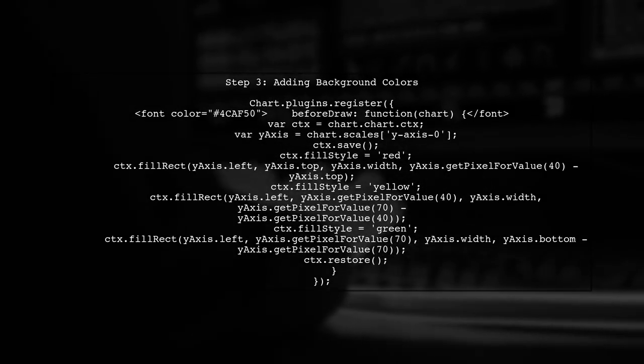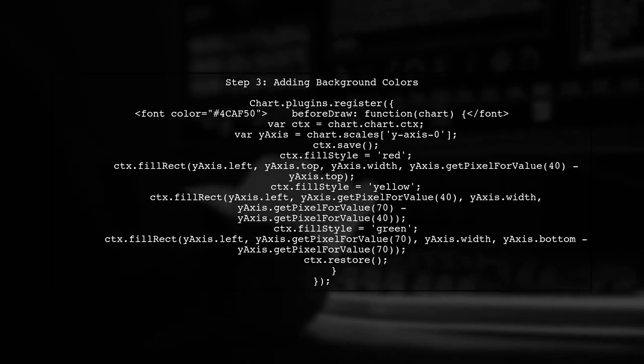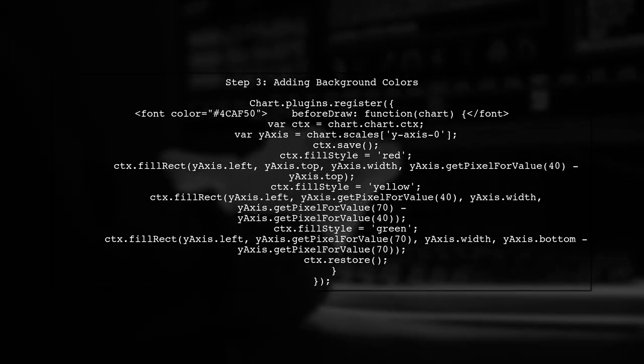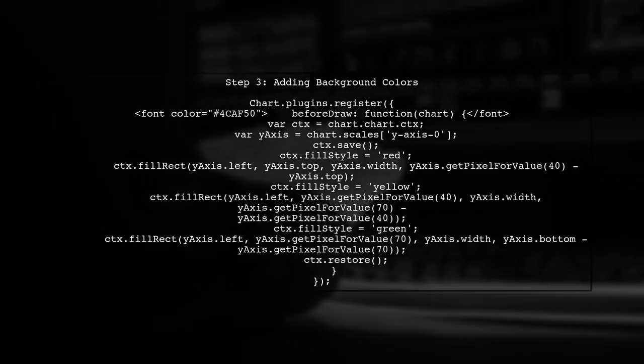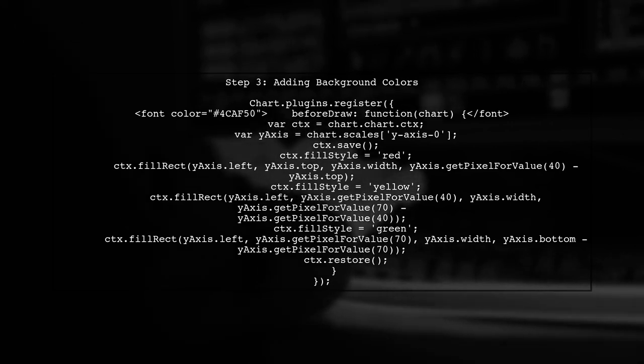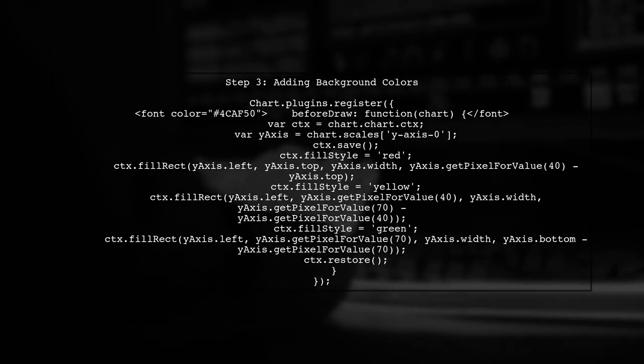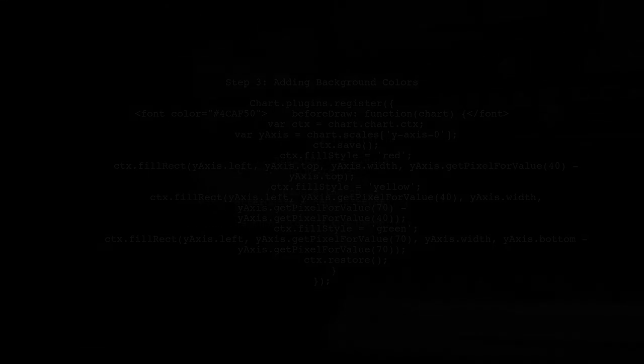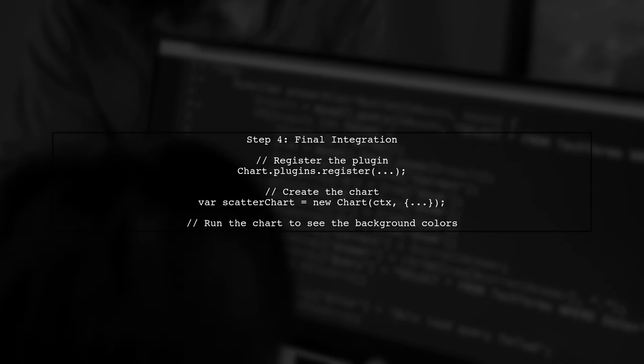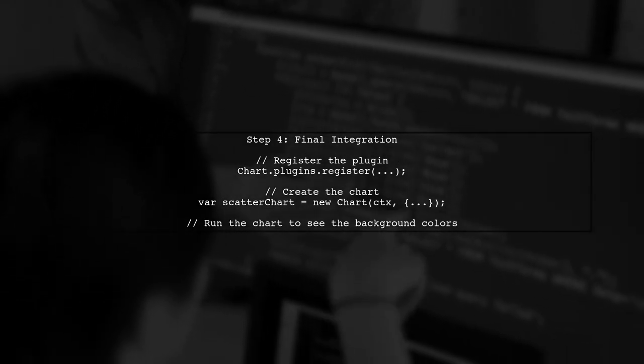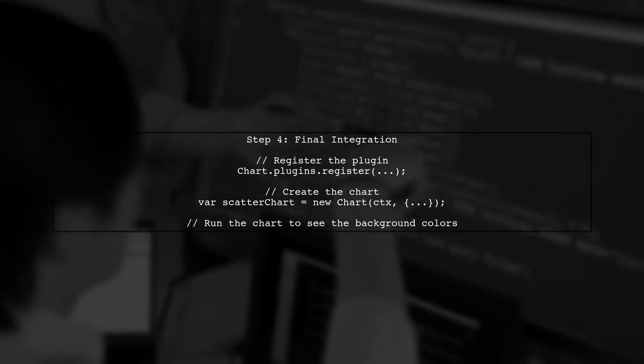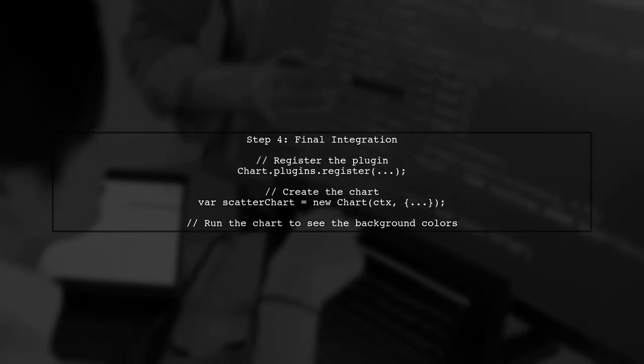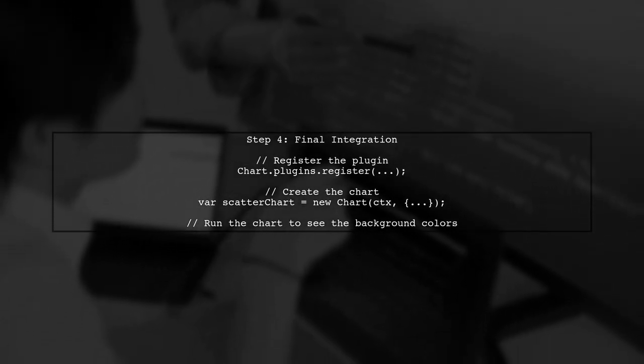Next, we will add a plugin to draw the background colors for the Y axis. This plugin will check the Y axis value and fill the background accordingly. Finally, we need to ensure that our chart is rendered correctly with the new background colors. Let's put everything together and run the chart.